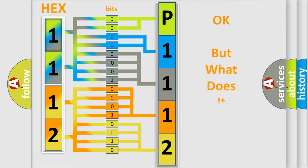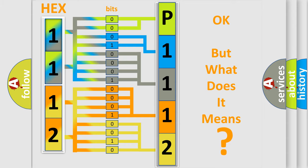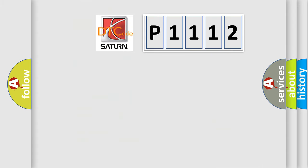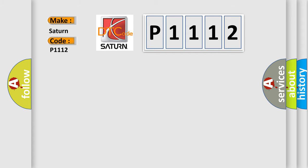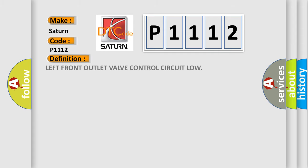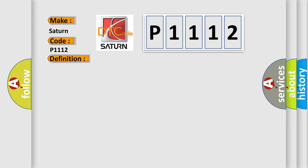The number itself does not make sense to us if we cannot assign information about what it actually expresses. So, what does the diagnostic trouble code P1112 interpret specifically for SAE and car manufacturers? The basic definition is left front outlet valve control circuit low. And now this is a short description of this DTC code.